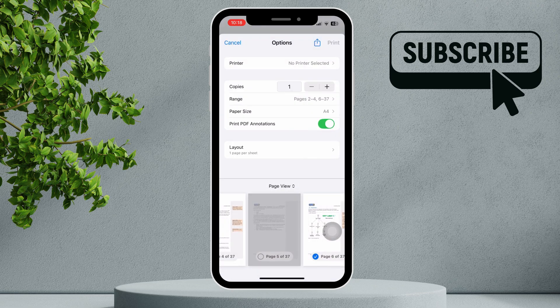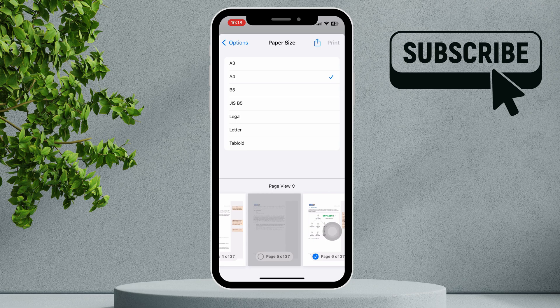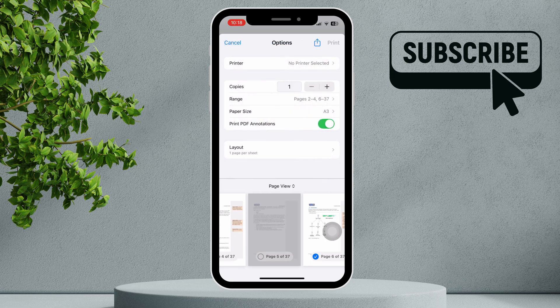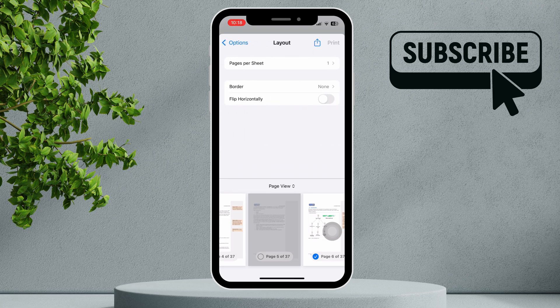You can also select the paper size. To select the paper size, tap the paper size dropdown and choose your preferred size. To add a page border, toggle the add border option under layout settings and select the border's style.